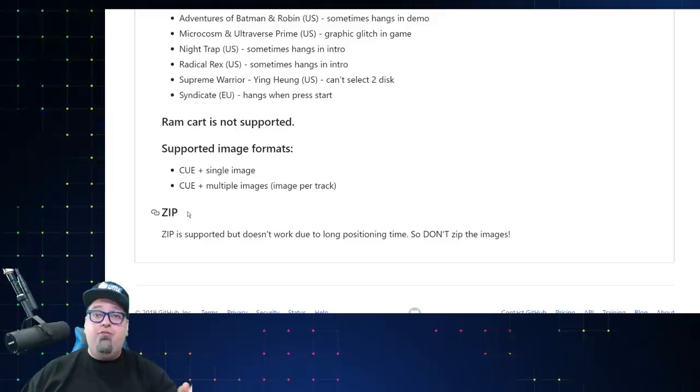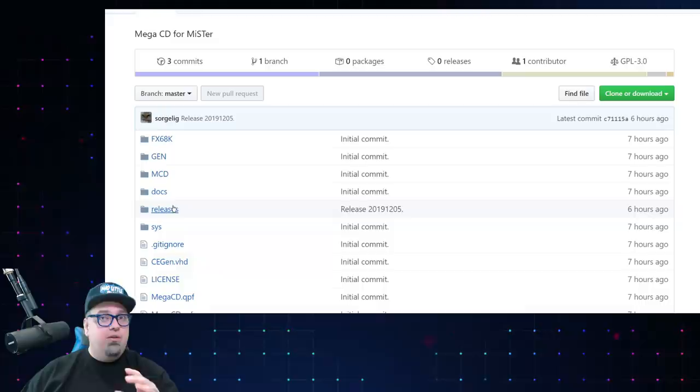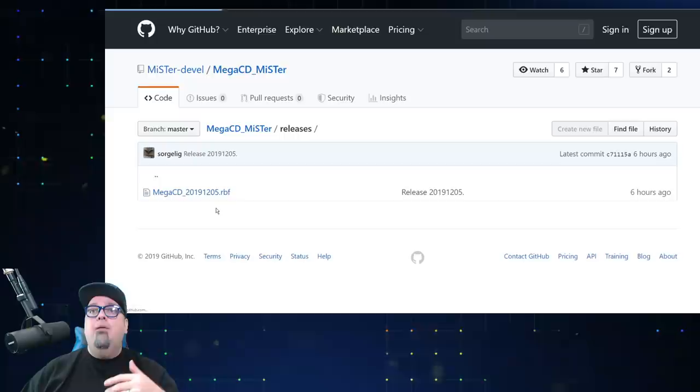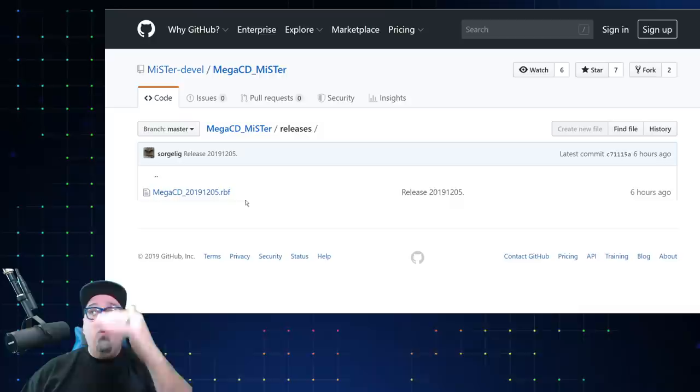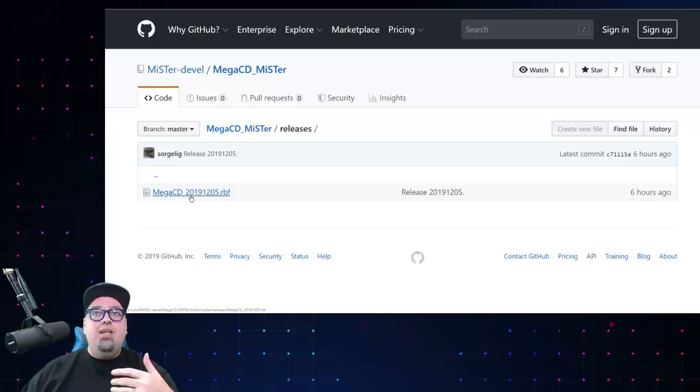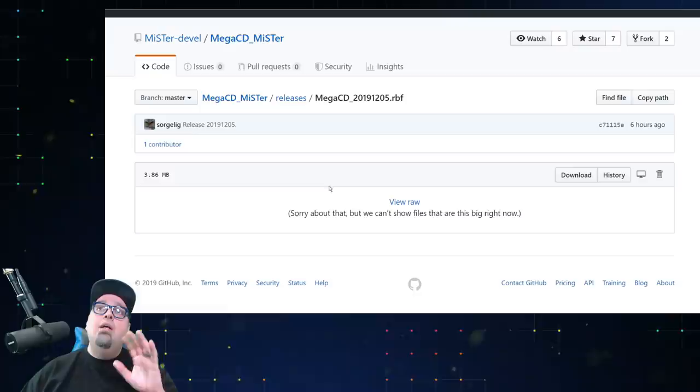So in order to get this, if you're going to manually do this, we're going to click releases on this Mega CD for MiSTer page. Now there's only one release right now. But like I've stated before, as time goes on, there'll be new releases with updates, fixes, that kind of thing. And this list will grow. Always at the bottom will be the newest one. So as you see, it says six hours ago. Go ahead and download it. You'll just click it. And then on this page, just click download and you'll have this RBF file.